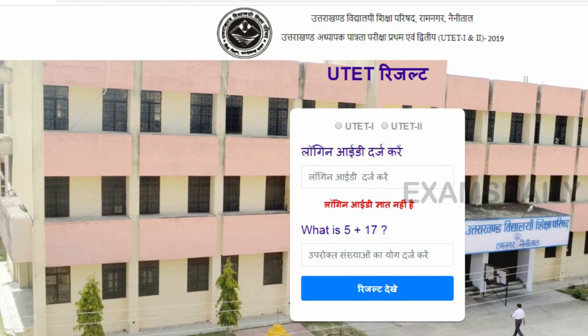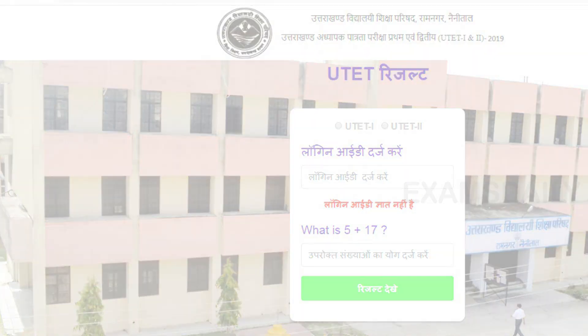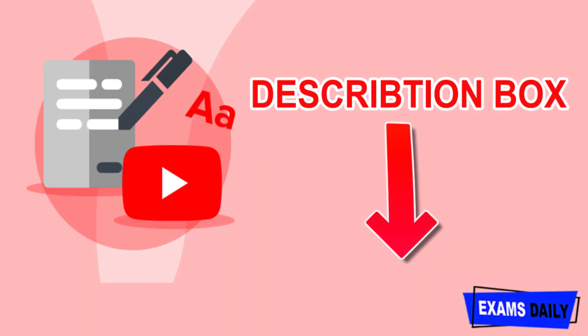The result download link given in the below description box will direct you to this page. On this page, candidates can enter their roll number and the sum of these numbers, then click the link to download the result. The result download link is given in our description box — candidates can make use of it to download the result.